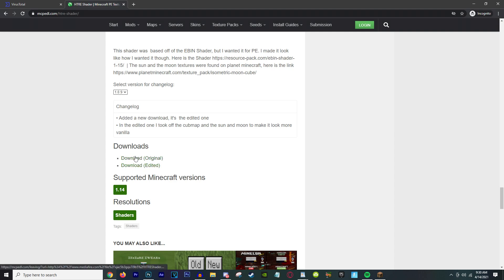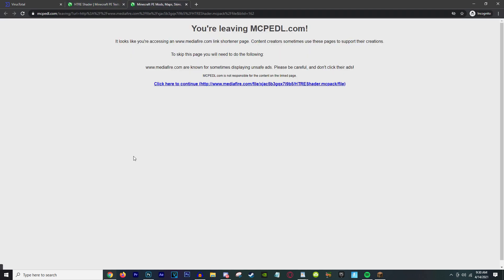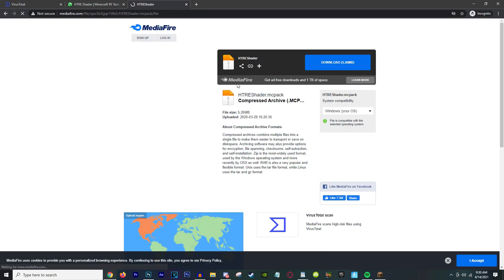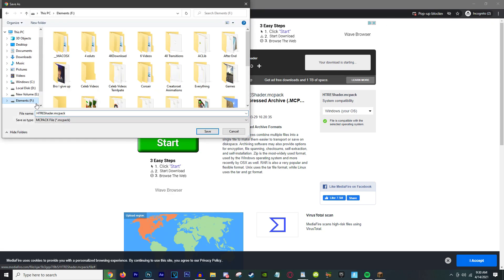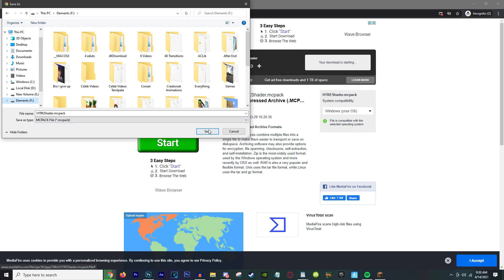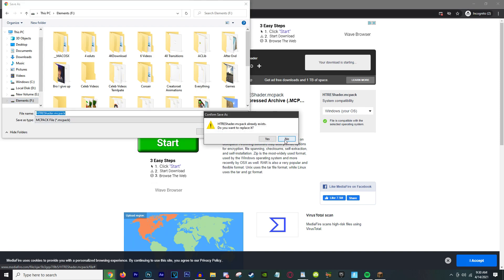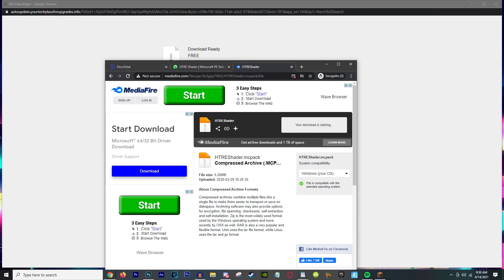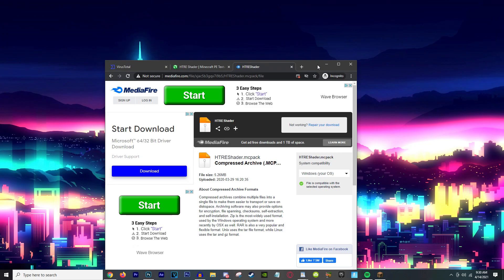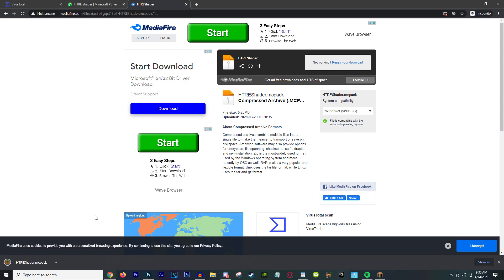You don't want the edited version — just download the original one, that's the one I downloaded and it works. Click the download link and then put it on your F drive or any other drive if you have one. I put it on my E drive, then close out of that.